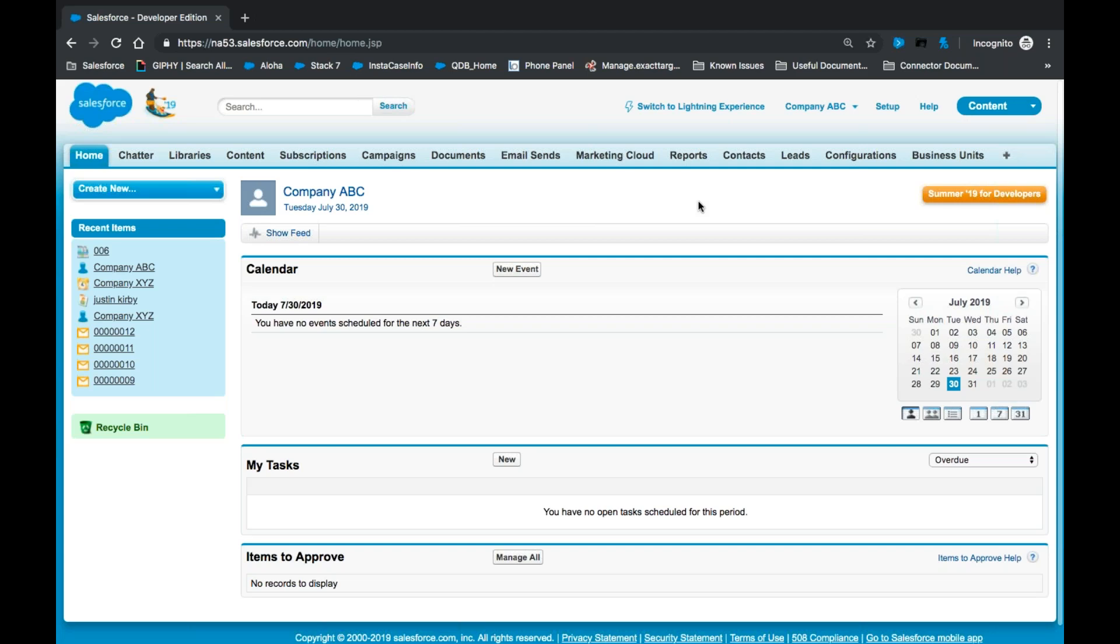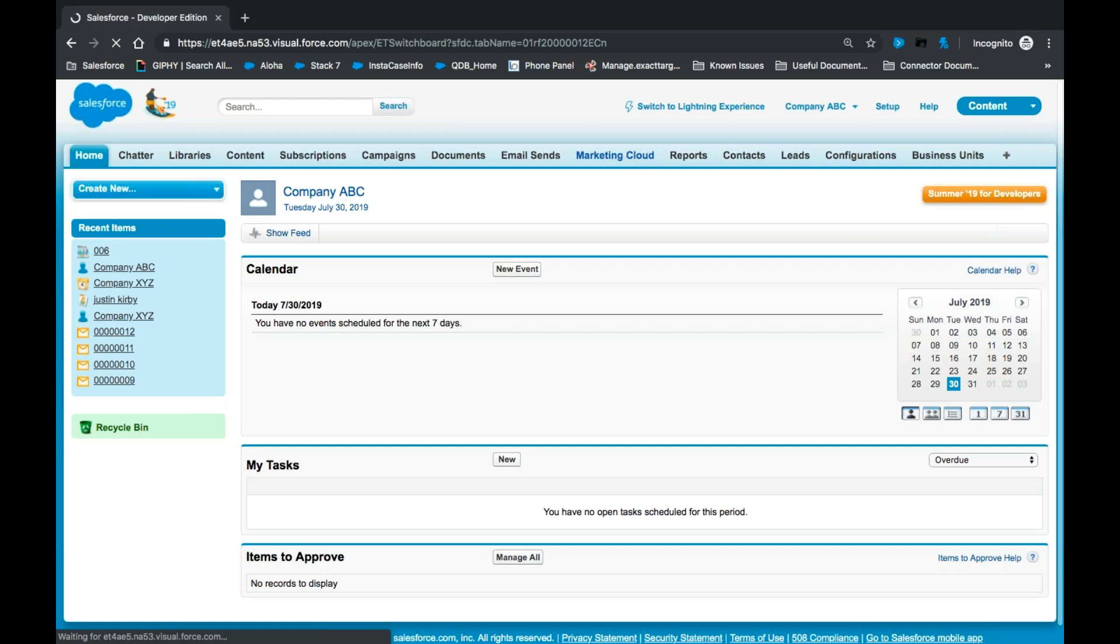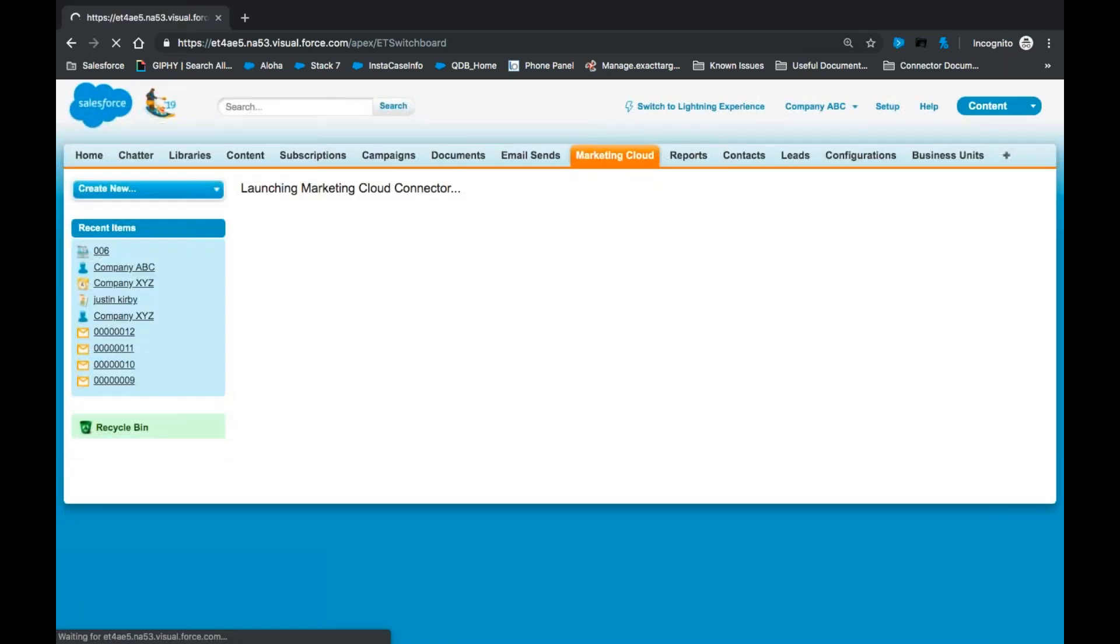First, we'll begin by logging into Sales or Service Cloud org as the Marketing Cloud admin. Next, we'll navigate to the Marketing Cloud tab and click.